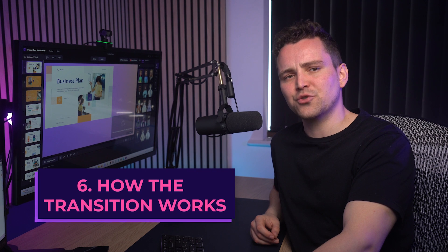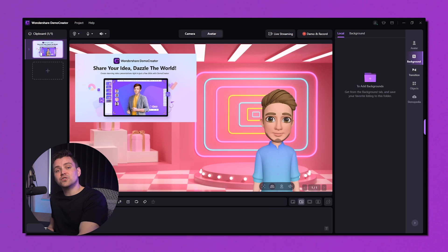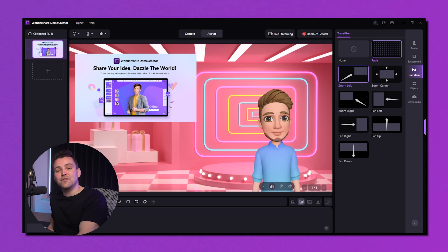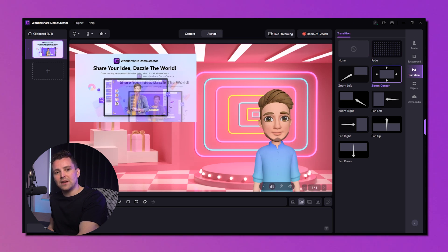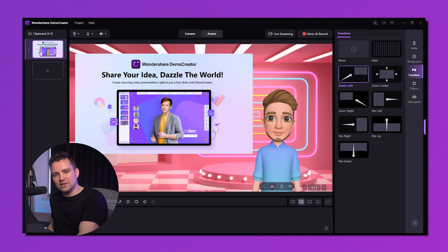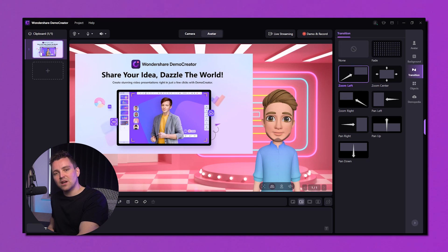Now it's time to give a new look to the slides with transition effects. Look at the right side of the screen and you'll see the transition option. Click on it and get various transition effects. Select your slide from the left side and add an effect to give an eye-catching look. For example, with the zoom left transition, when you move to the next slide, the old slide on screen will zoom out to the left.